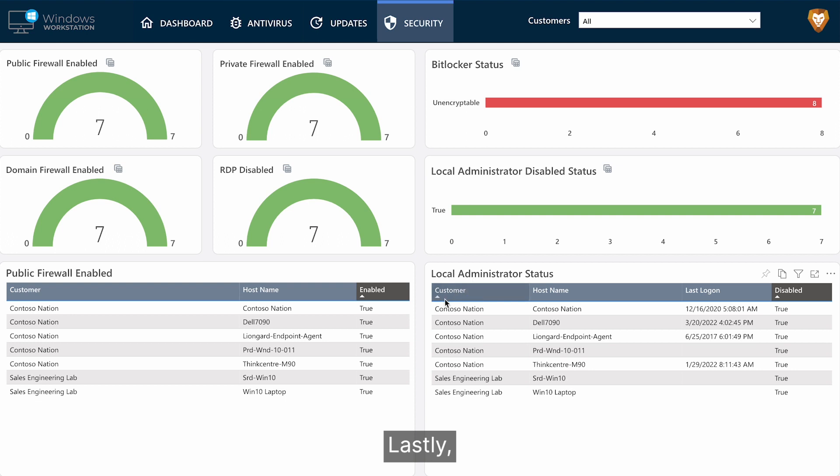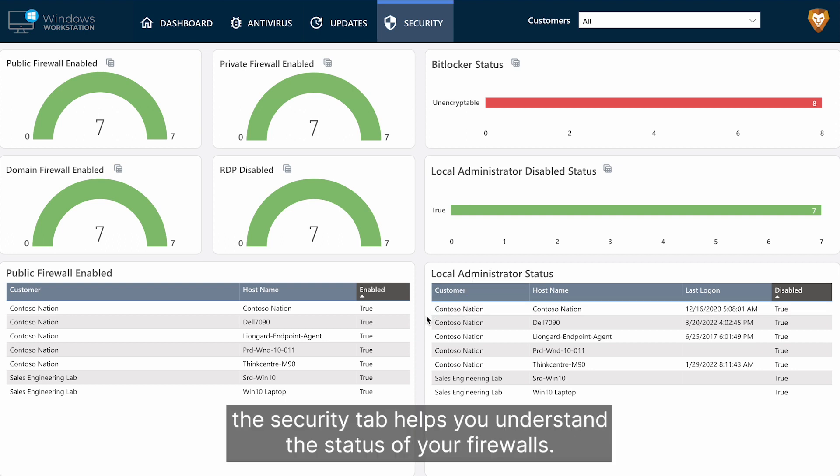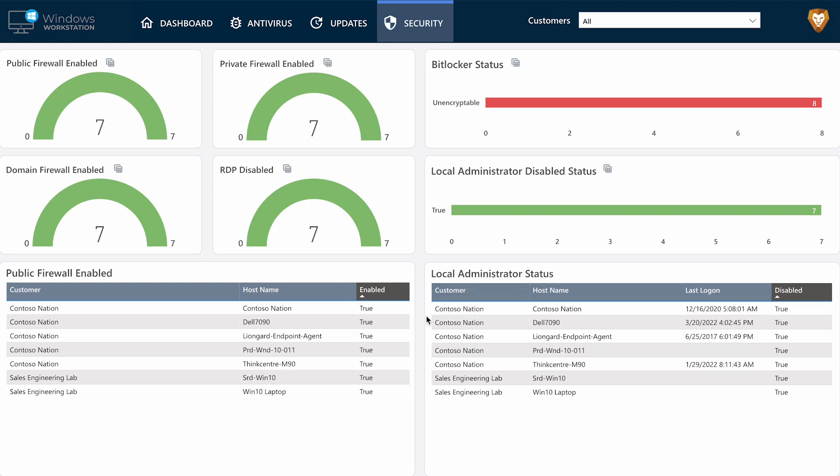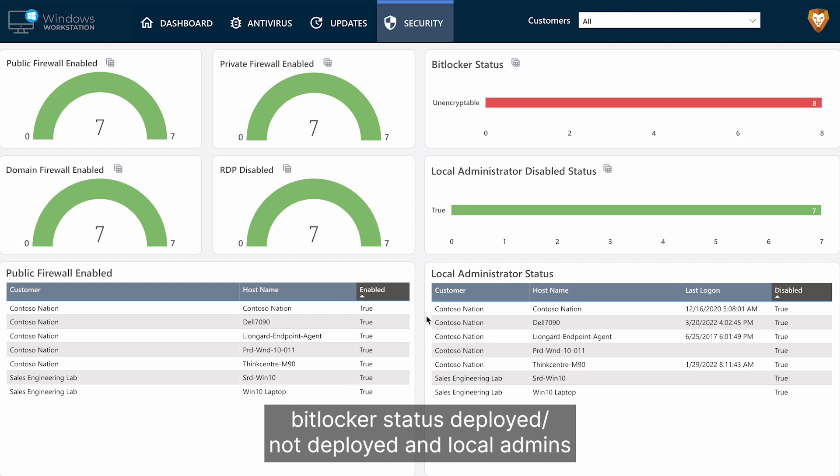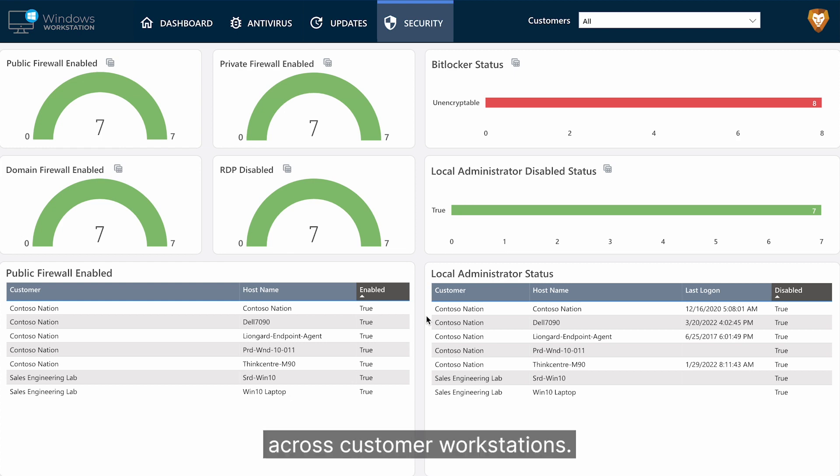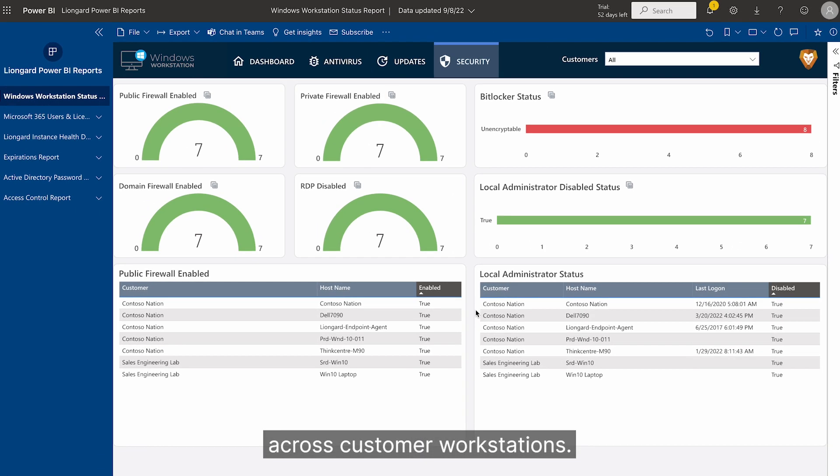Lastly, the Security tab helps you understand the status of your firewalls, BitLocker status deployed, not deployed, and local admins across customer workstations.